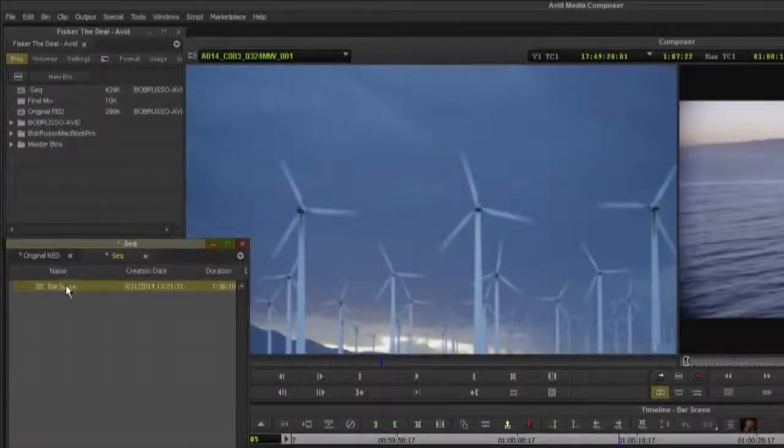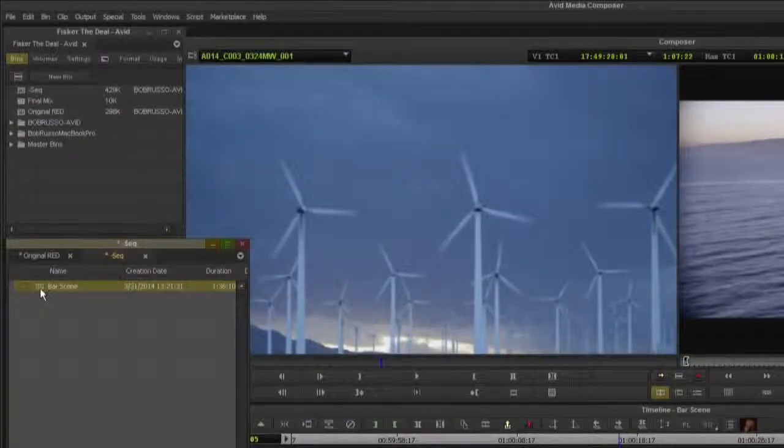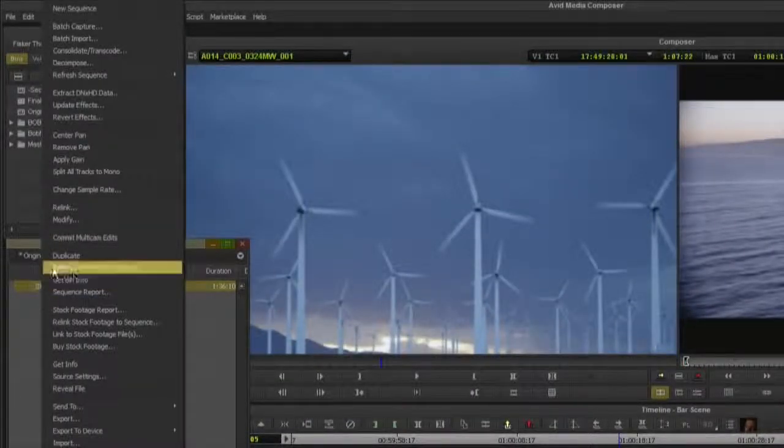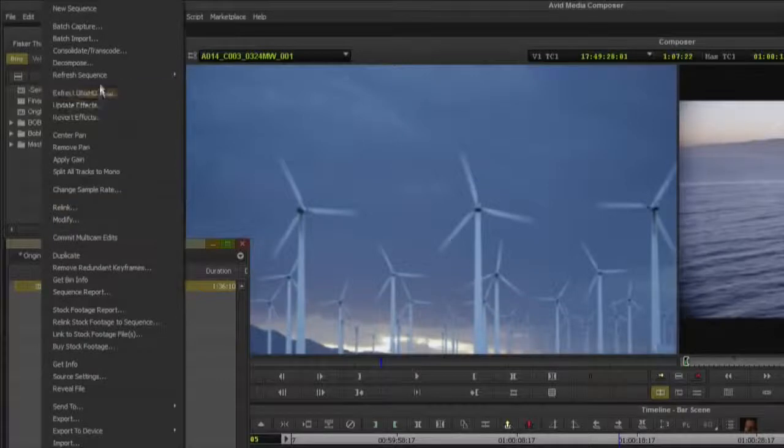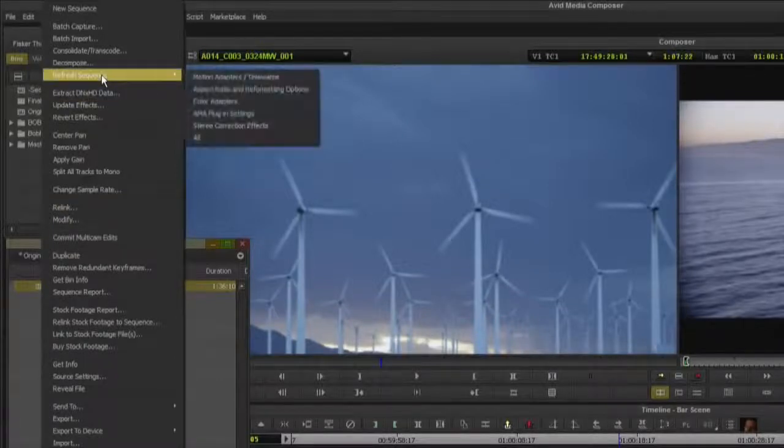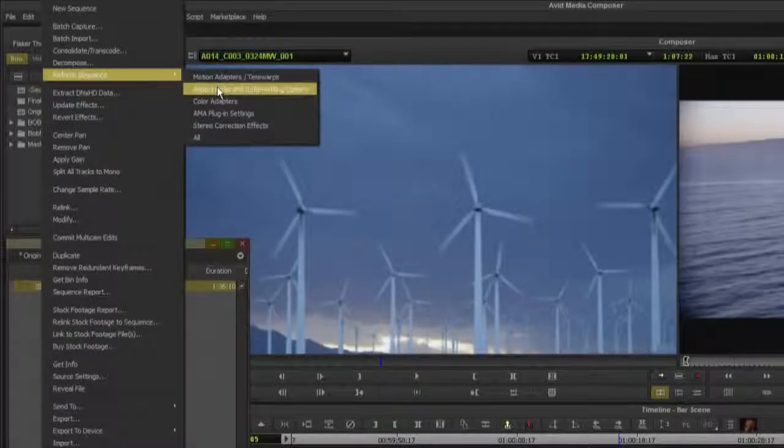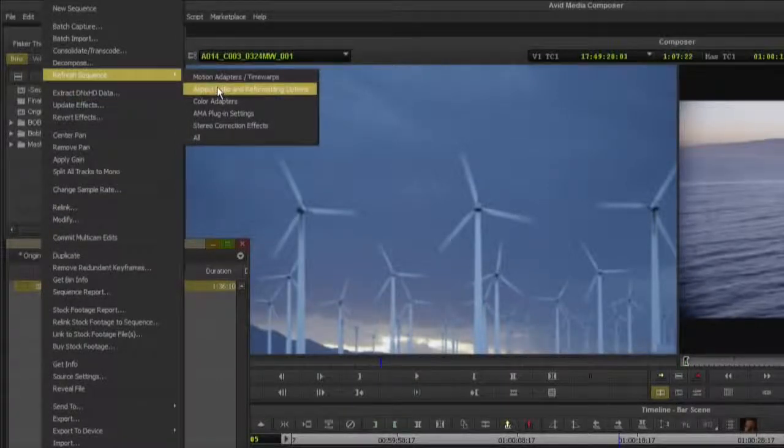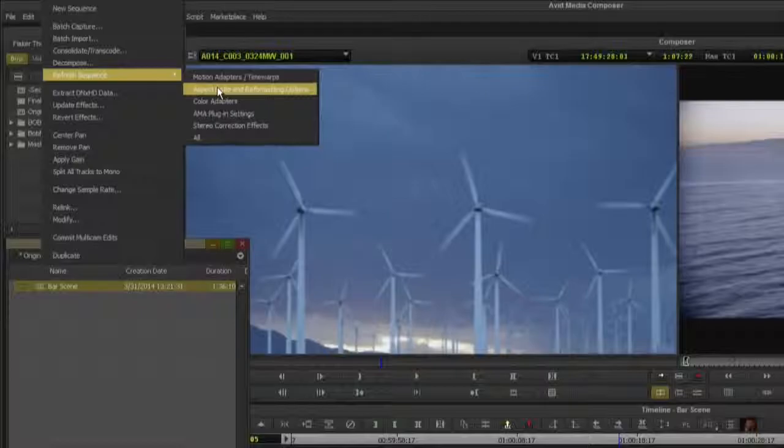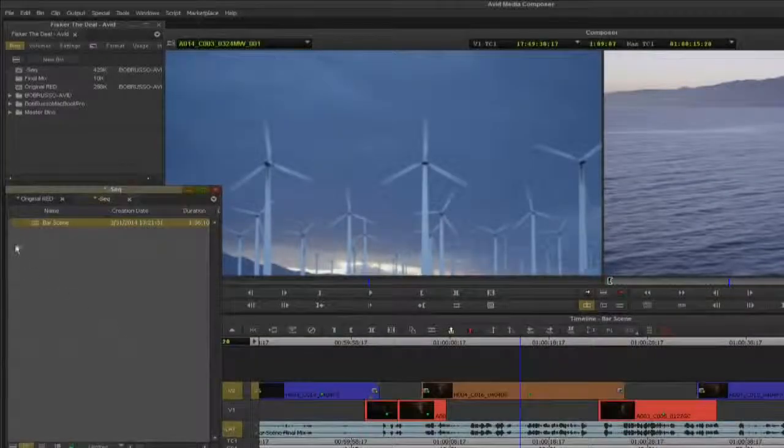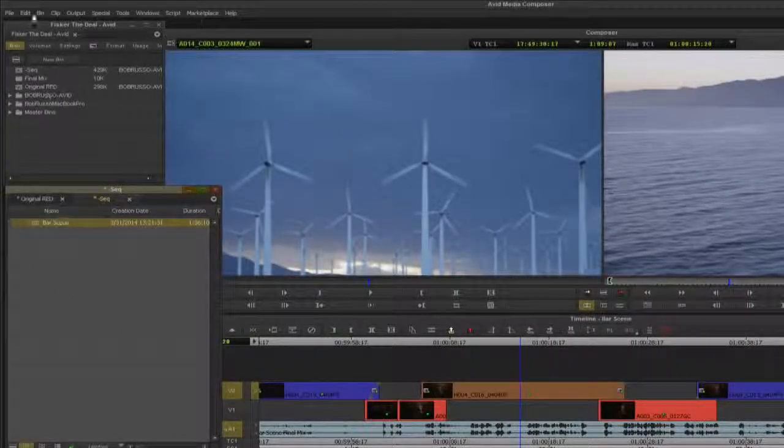To apply these changes to the sequence, select the sequence in the bin and right click, select refresh sequence aspect ratio and reformatting options. The reformatting options are now applied to the sequence.